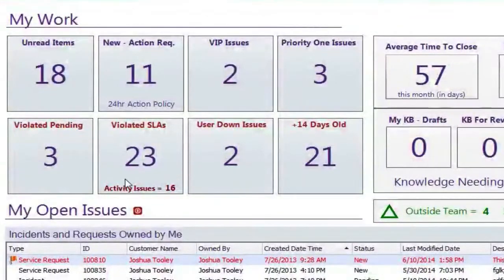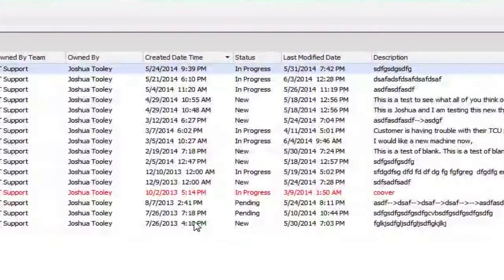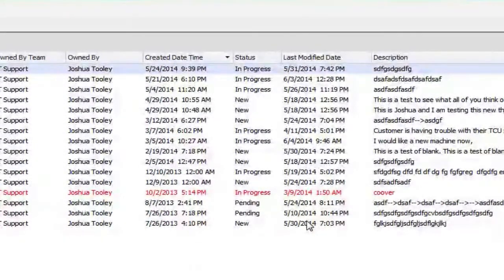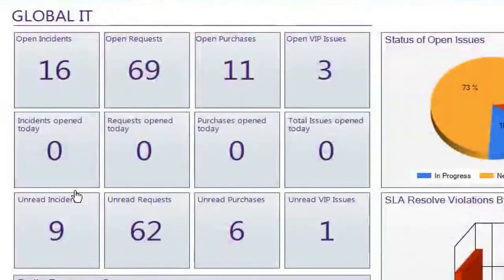I'm going to double-click on the activity issues here. I had 16 tickets out of my 24 with an activity issue, meaning I have not touched those tickets for at least seven days. Looking at the last modified field, all of these tickets haven't been touched in seven days, which is an indicator there's a problem — you're not updating your tickets. It's a reminder: get back on these tickets because there hasn't been activity in seven-plus days.